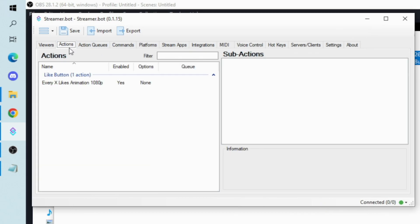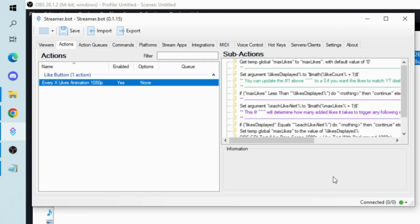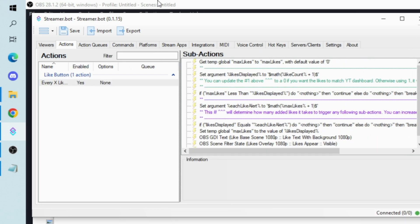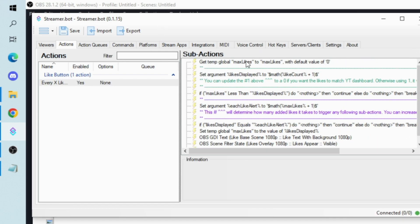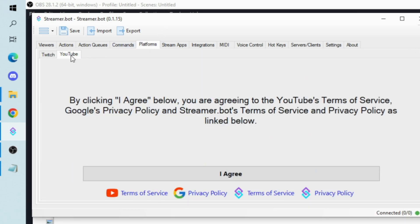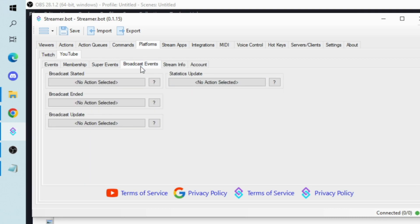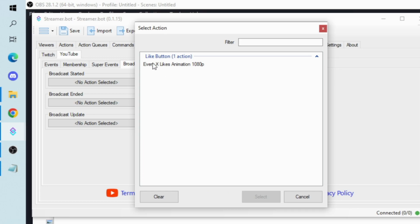The last thing you need to do is assign the video likes action to the statistics update in StreamerBot. For this, go to platforms, YouTube, broadcast events, and then statistics update. Then select the likes action that you imported.